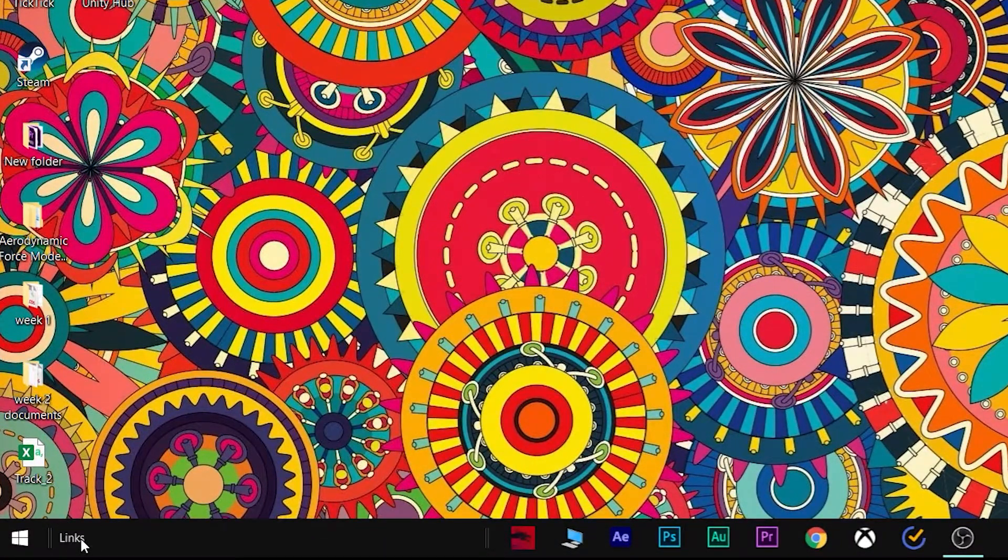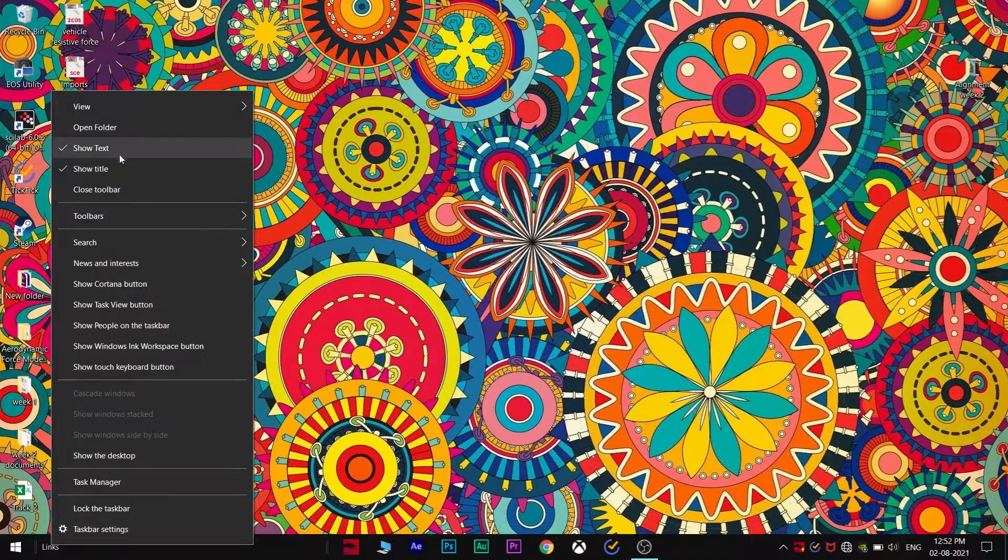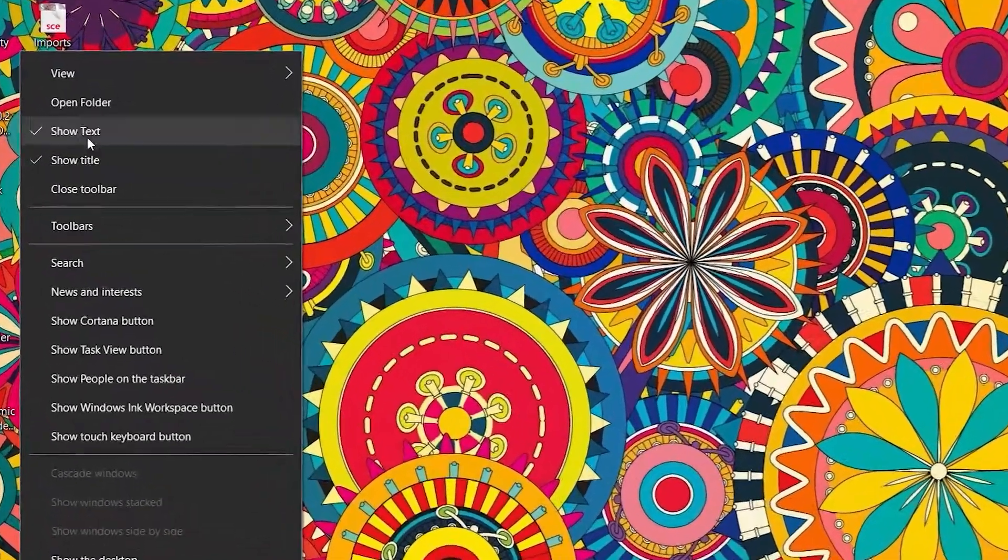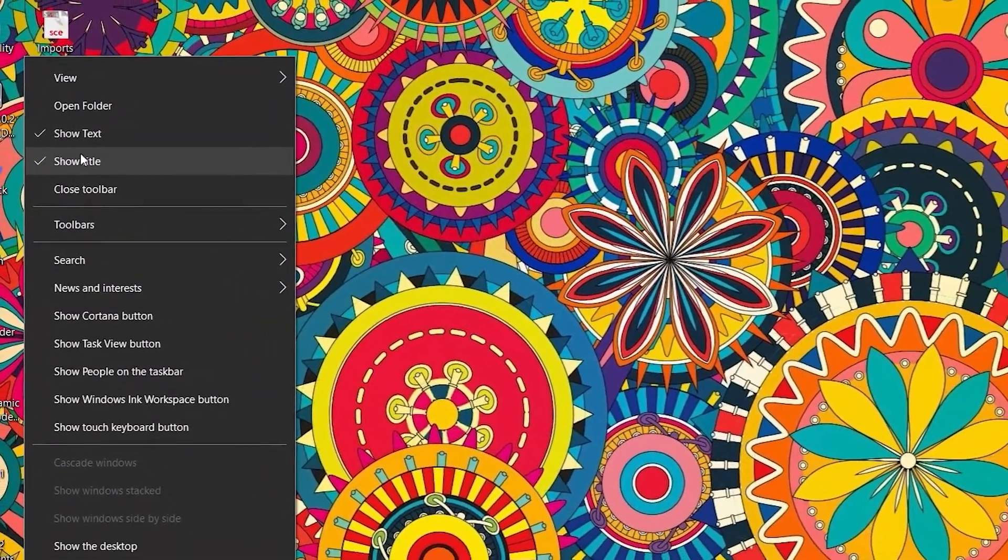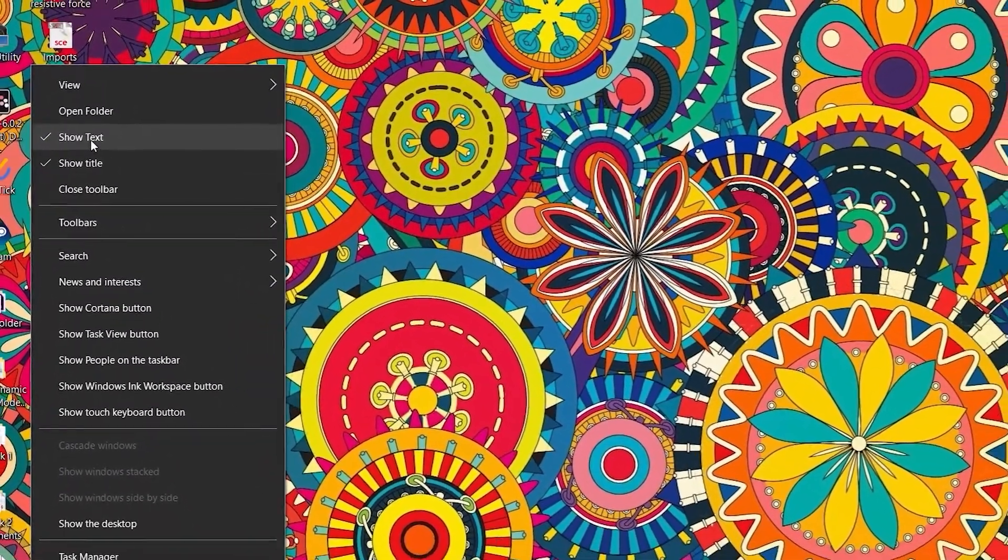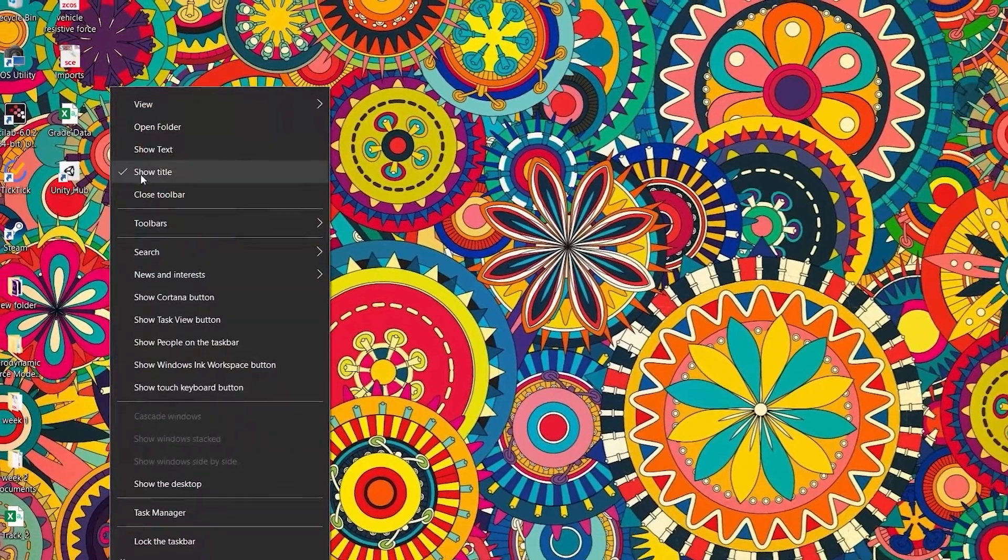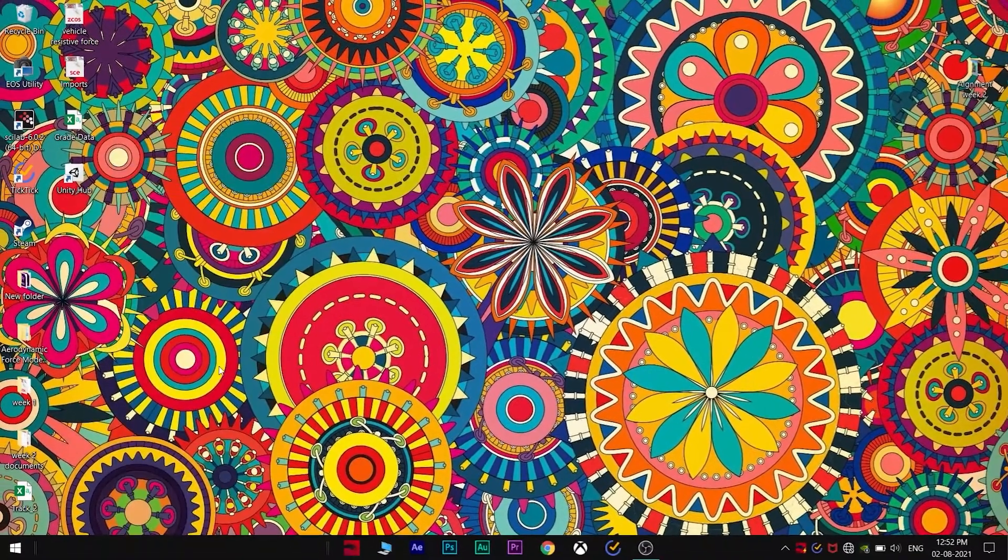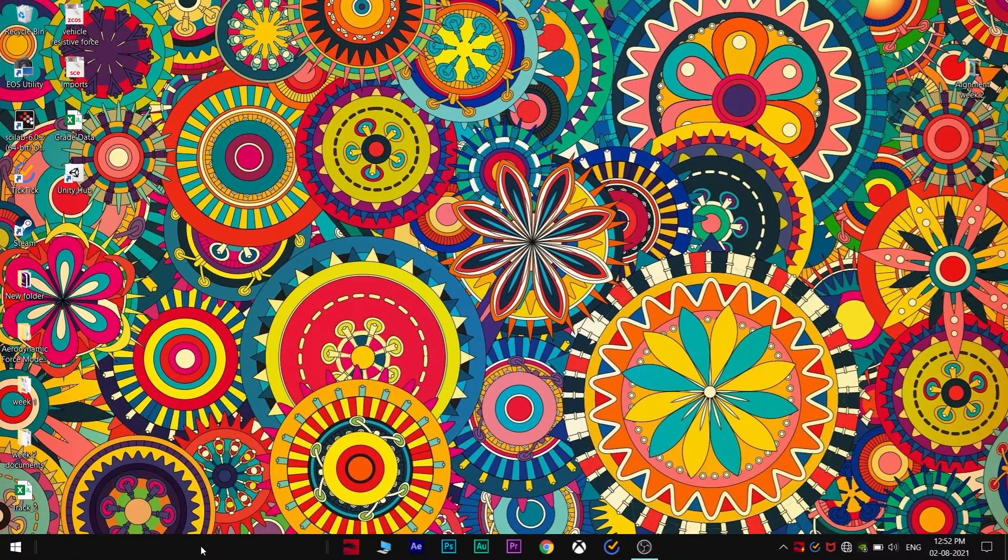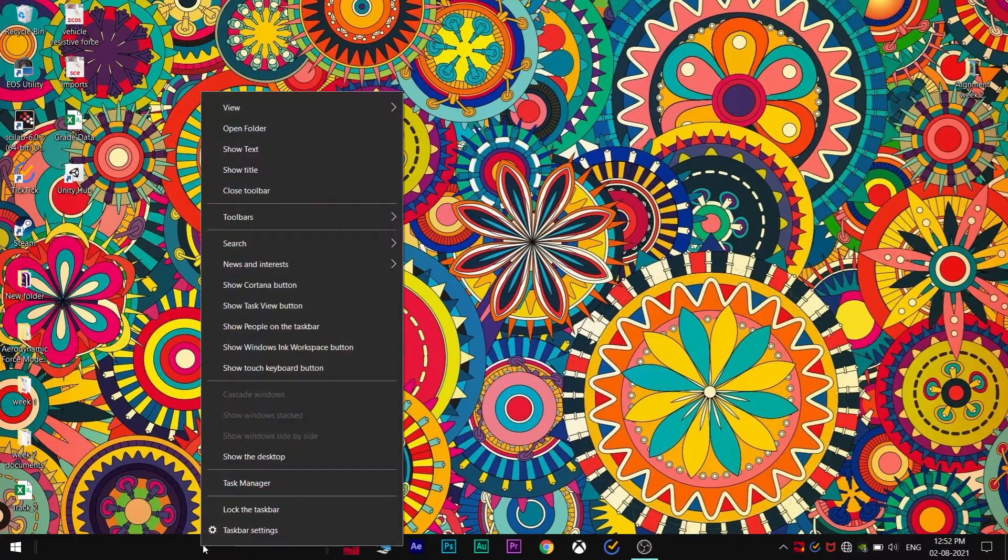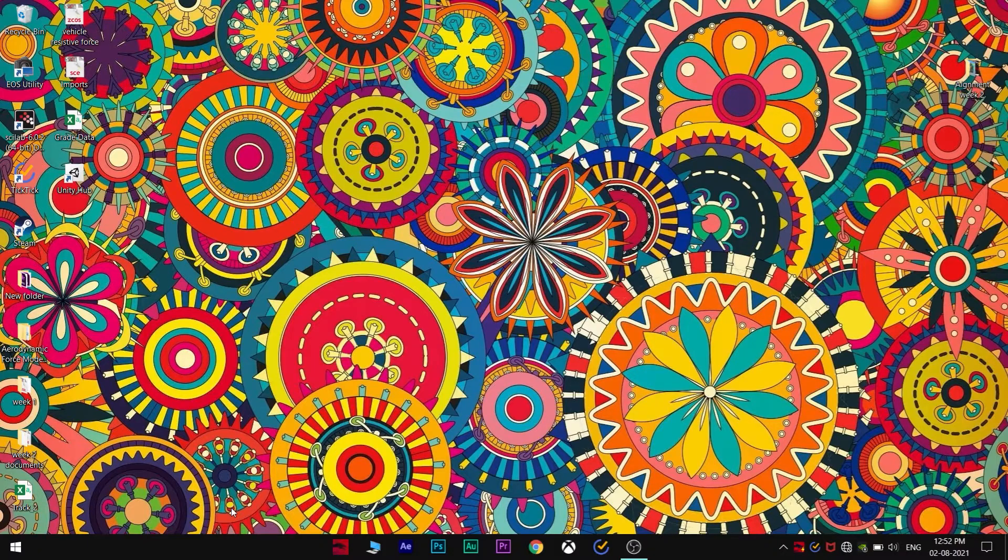Just right-click here and uncheck these two options: 'Show text' and 'Show title.' Now it's gone. Now final step is just right-click here and click on 'Lock the taskbar.' That's all.